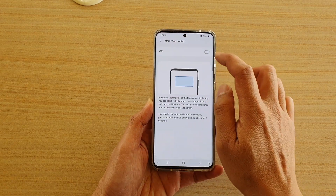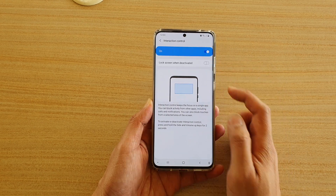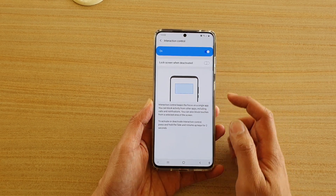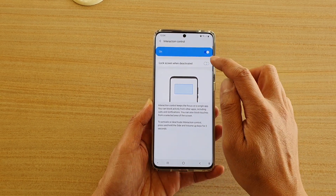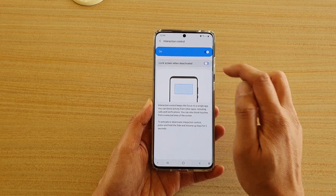Make sure it is switched on. You can also tap on Lock Screen when deactivated to turn this feature on and off.